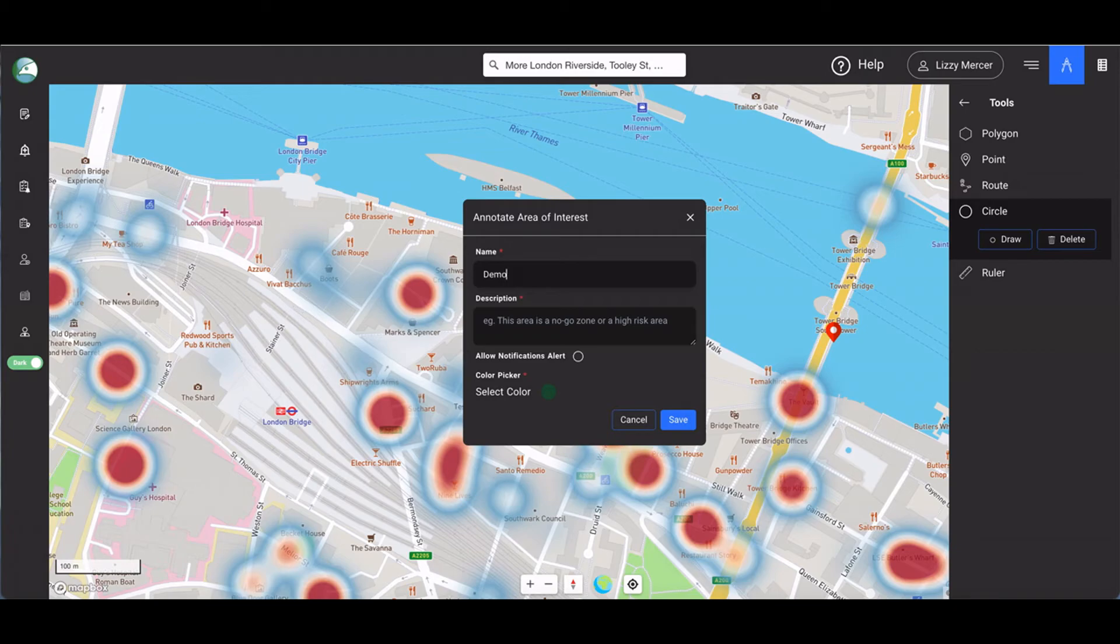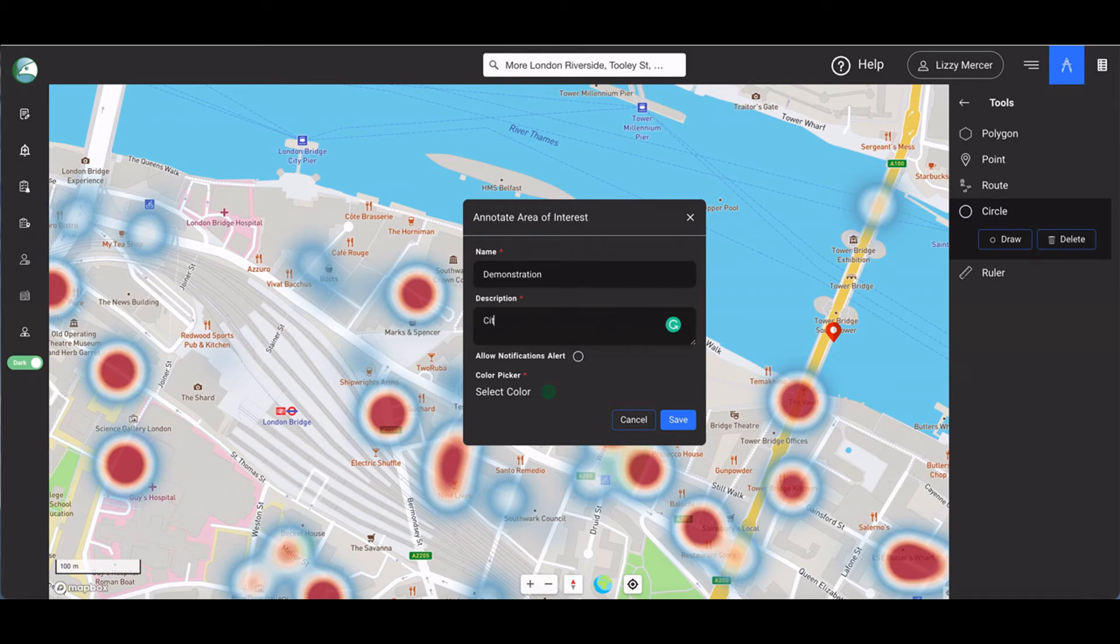You have various options to add an area of interest, including a polygon, a point on a map, a route as we'll show you for the road closure, and the circle that we're setting up now for the City Hall demonstration.